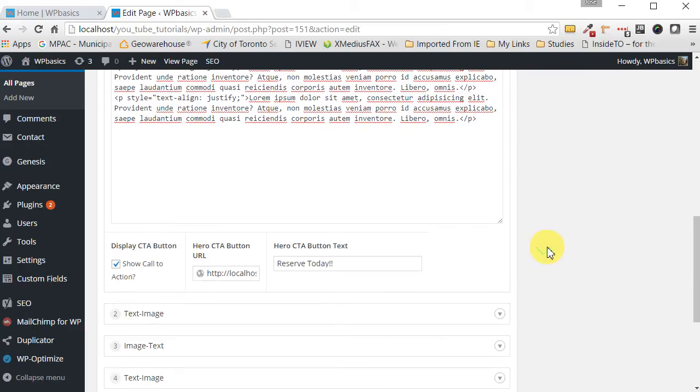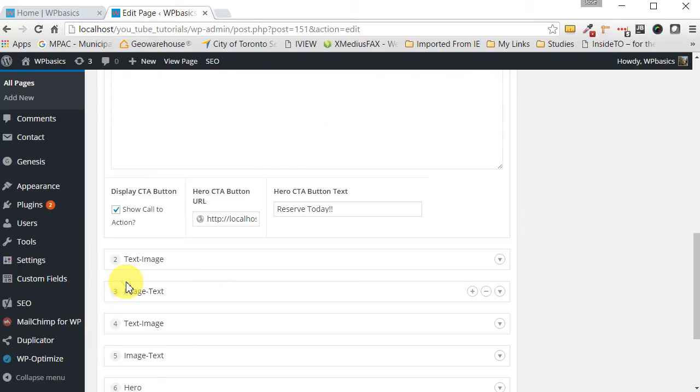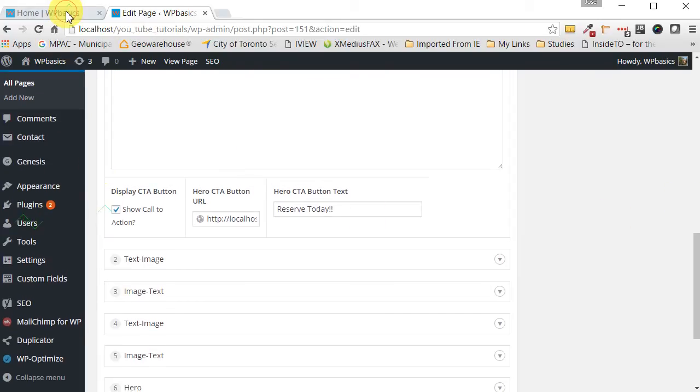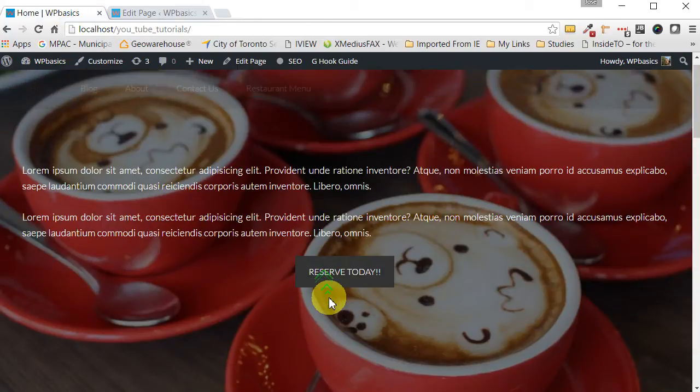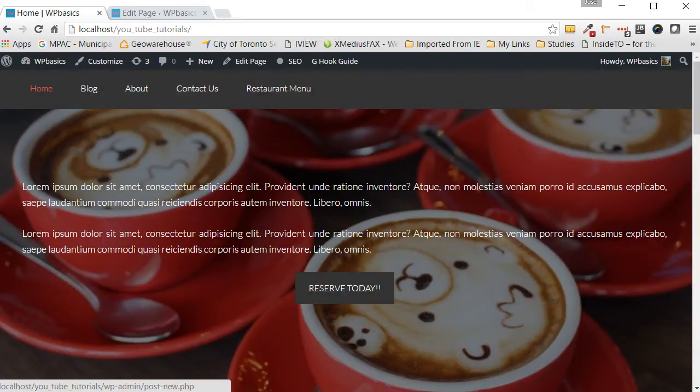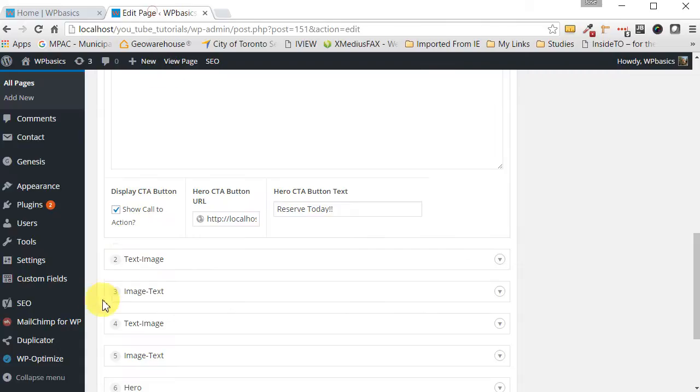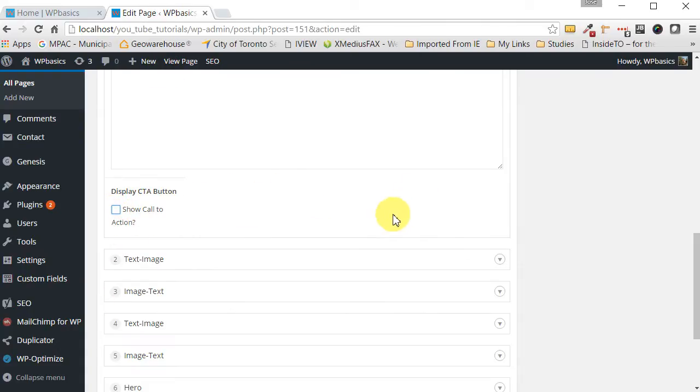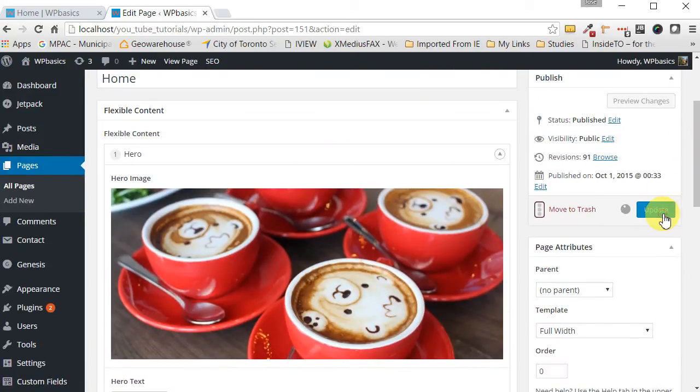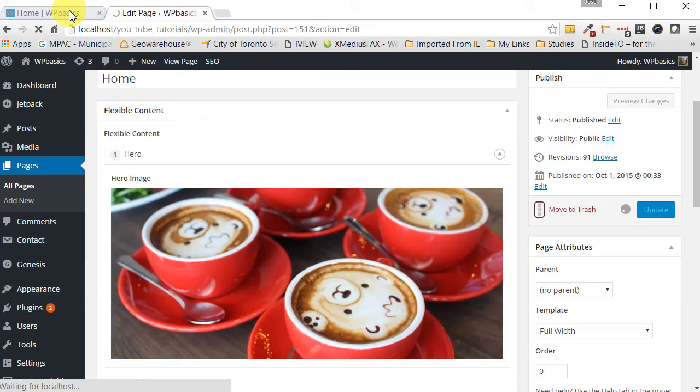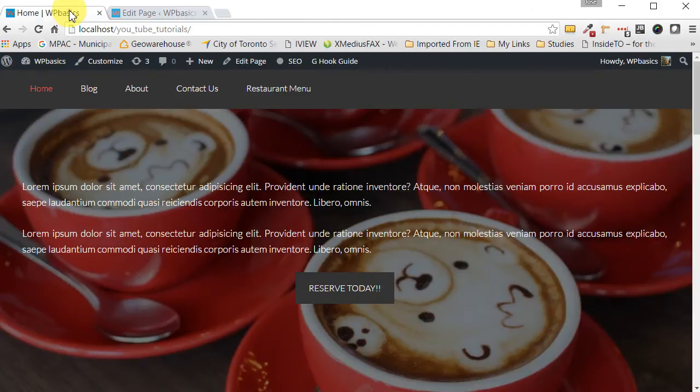Now below this area we have a checkbox and what this checkbox lets you do is it lets you choose to show the call to action button or not. In this case we've shown the button. As you can see it's checked. But if we were to take this checkbox out you see those other two areas disappear. And then if we were to update this and then we hit refresh.